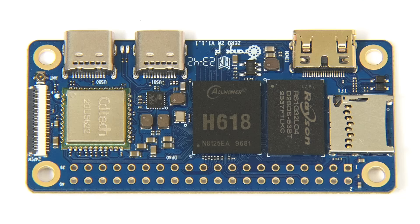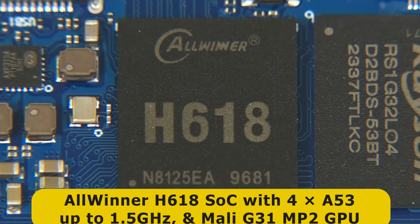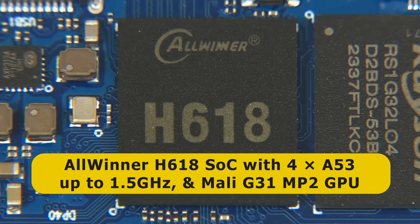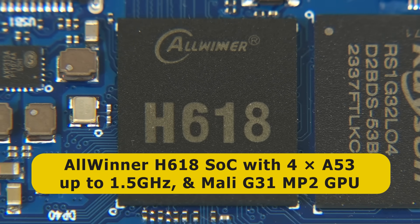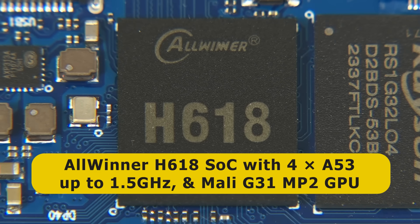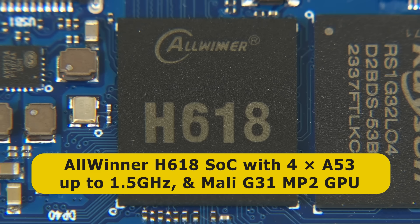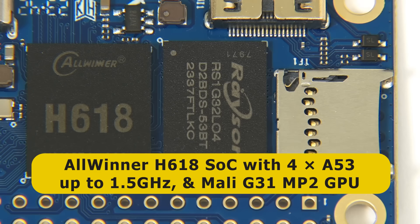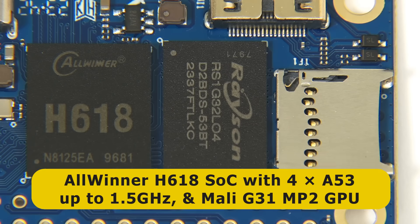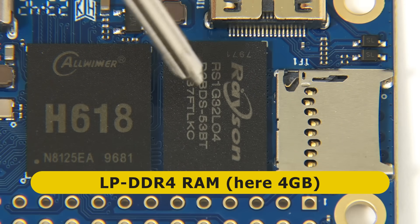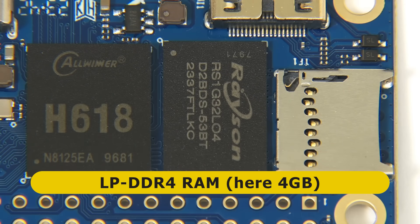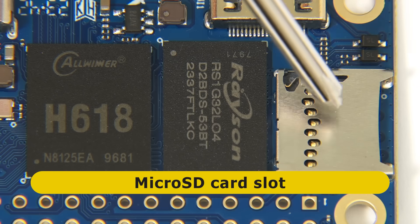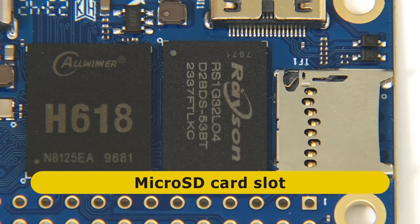At the heart of the Zero 2W lies an Allwinner H616 system-on-chip. This contains four ARM Cortex A53 cores, clocked at up to 1.5 GHz, as well as a Mali G31 MP2 GPU. Next to the SoC, we have our low-power DDR4 RAM, here 4GB, and next to that, a microSD card slot.